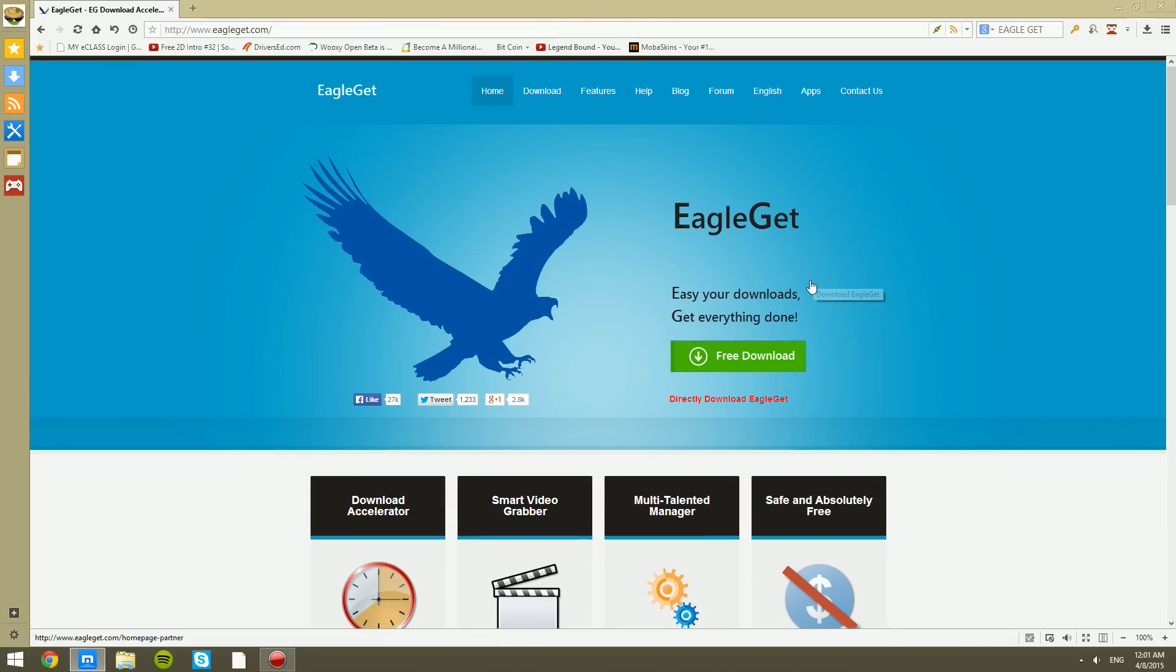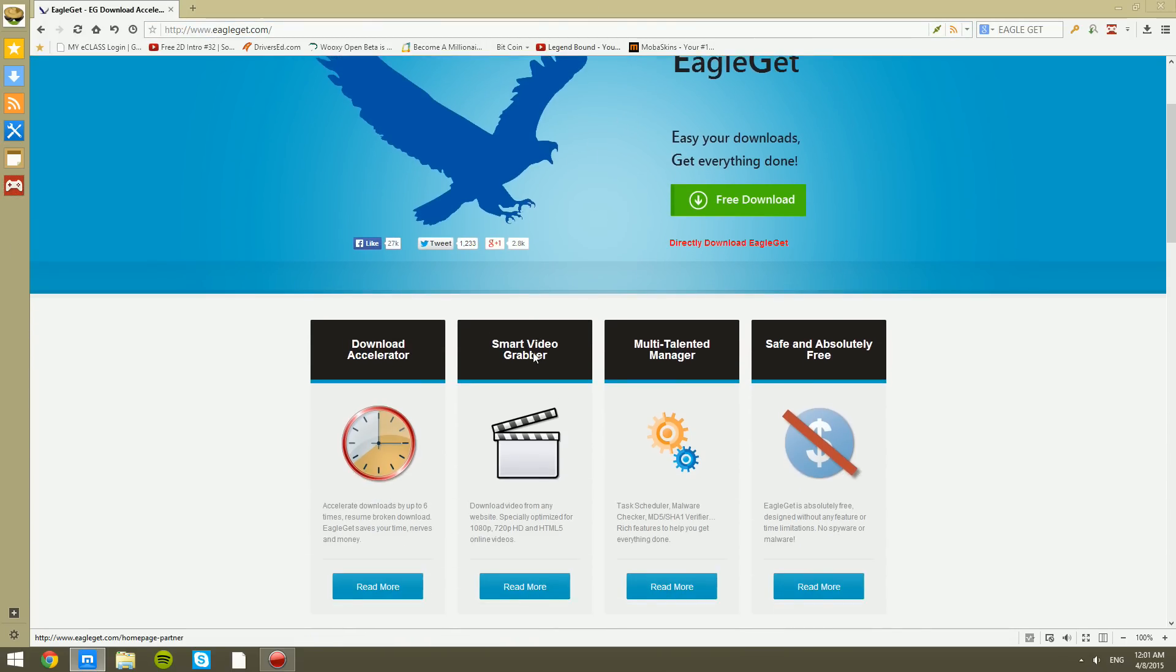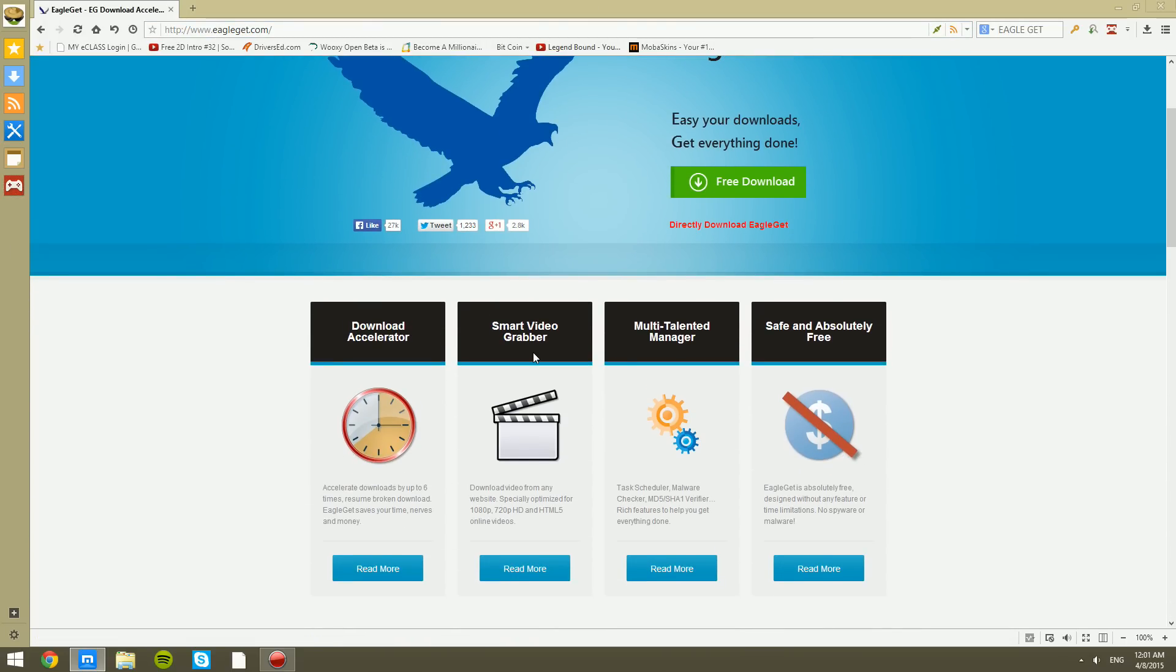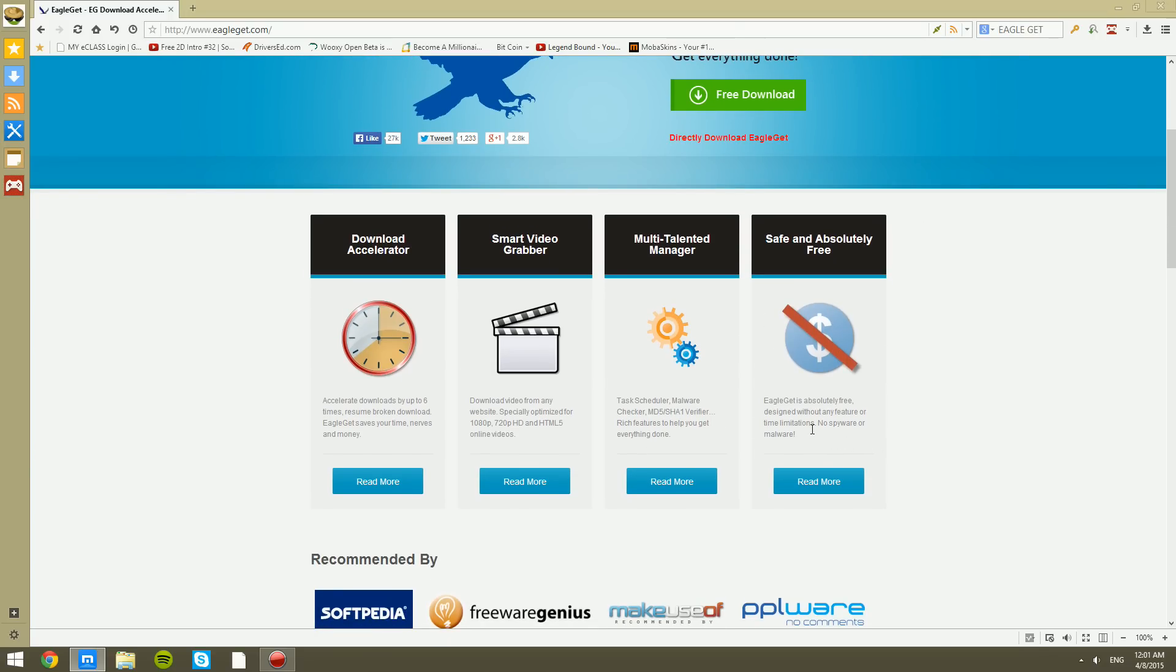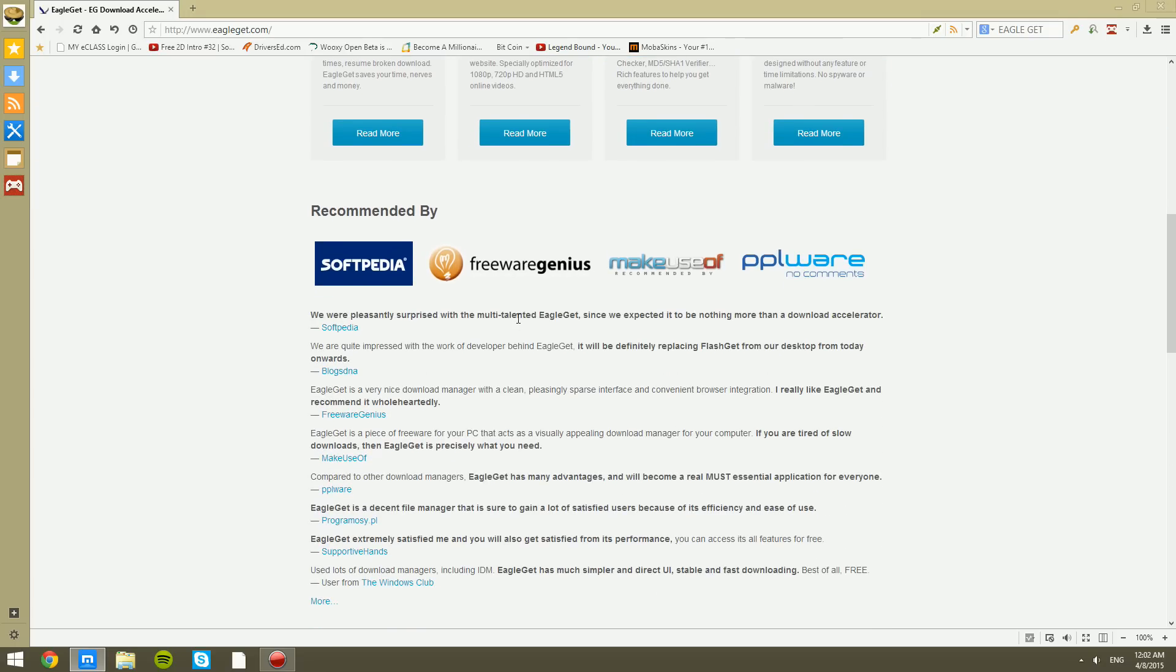Right here we see EagleGet. EagleGet is a download manager that allows you to download files faster, more effectively, download files straight from YouTube so you can download YouTube videos as well, allows you to handle multiple downloads effectively to get your maximum speeds, and it's absolutely safe and free. No spyware, malware, no time limitations, absolutely free.